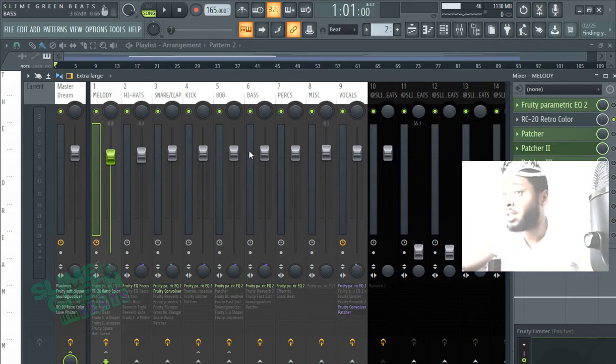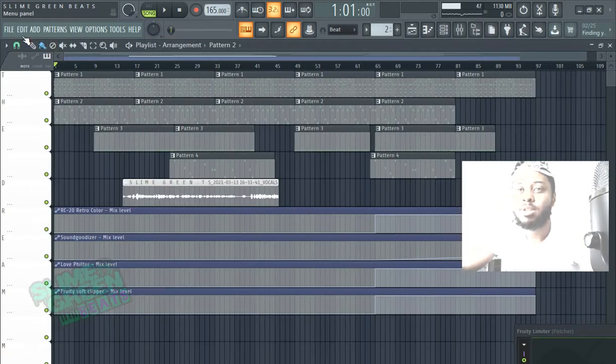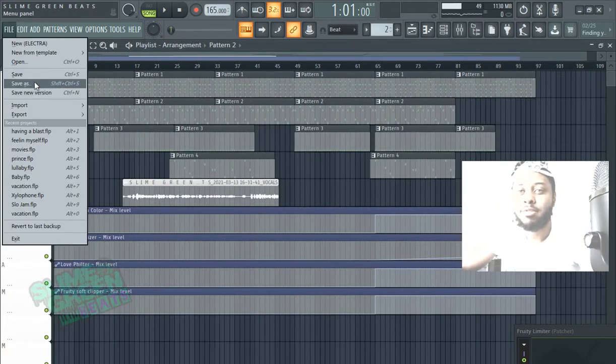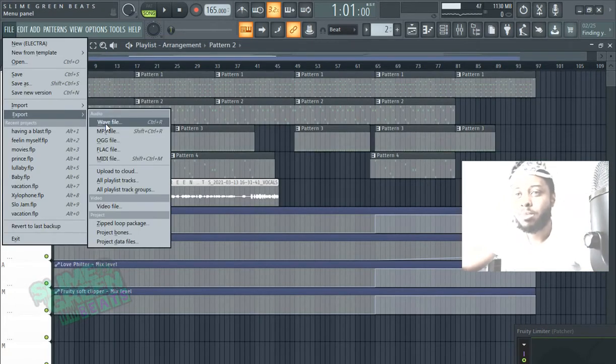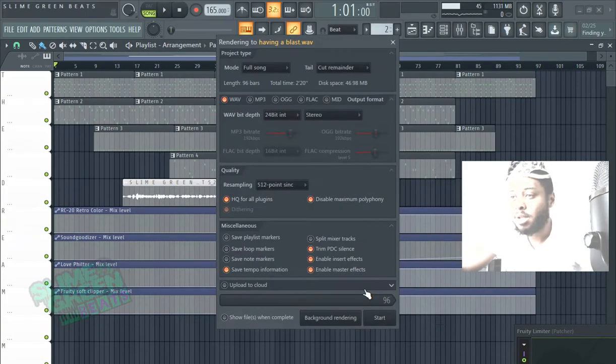So just know it's literally just going to export what's right here. So in order to do that you're just going to go to File, Export, Wave. You can choose Wave or MP3.